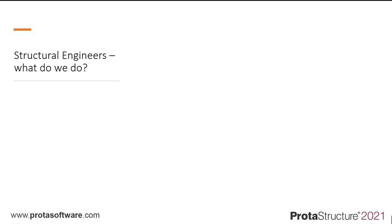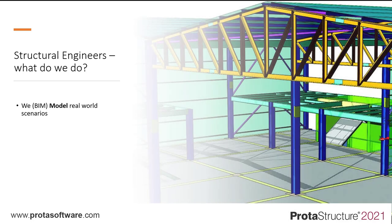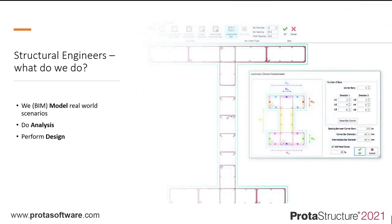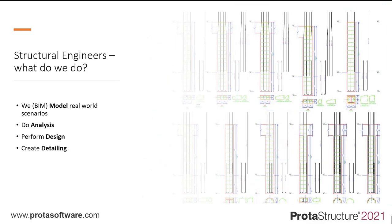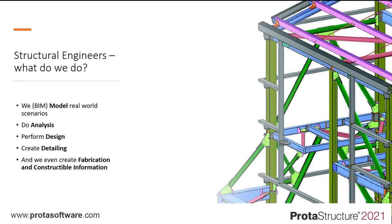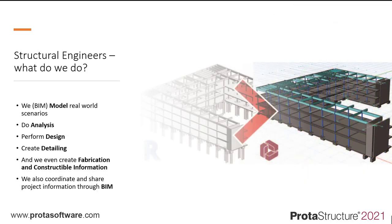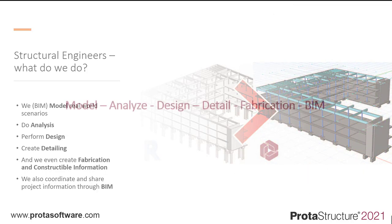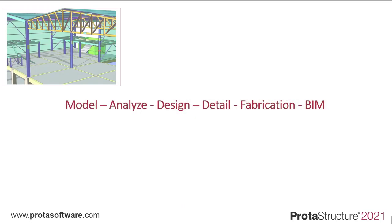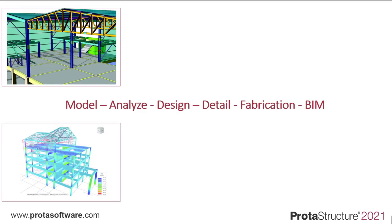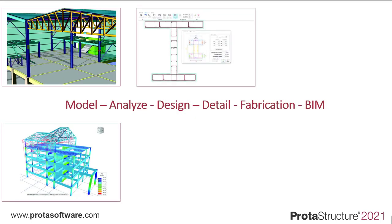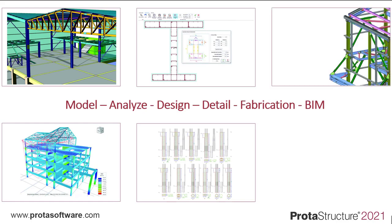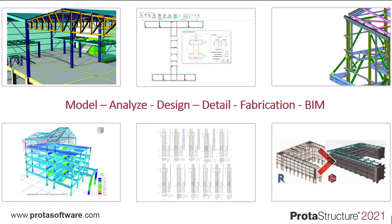As structural engineers, we wear multiple hats. We model the world around us, we do analysis, we perform design, we create detailing, and we even create fabrication and constructible information. We also coordinate and share project information through BIM. Modeling, analysis, design, detailing, fabrication, and BIM. It's a lot to cover.